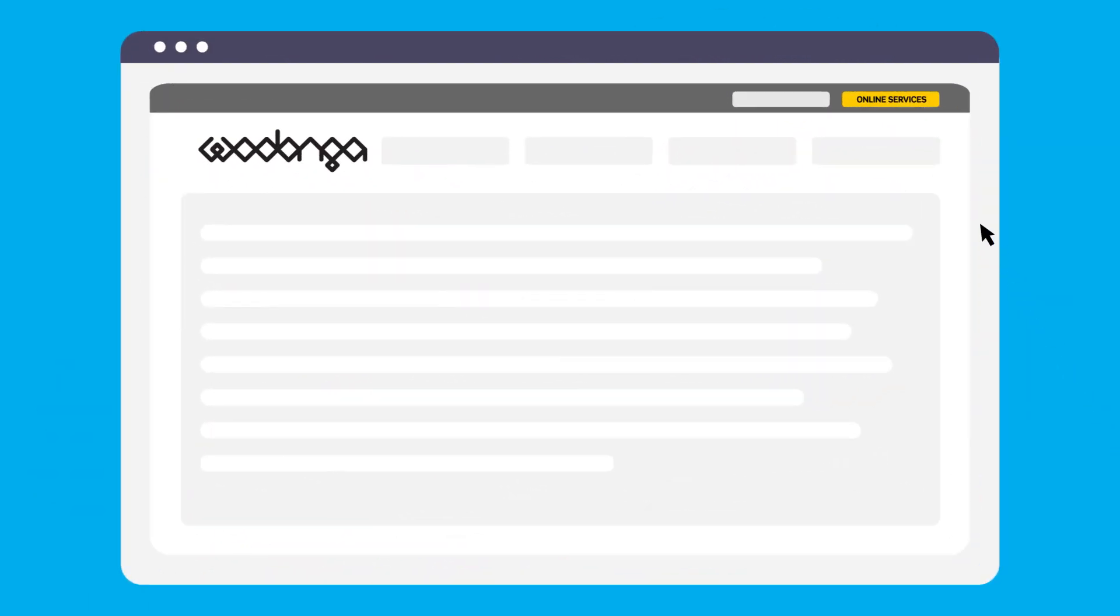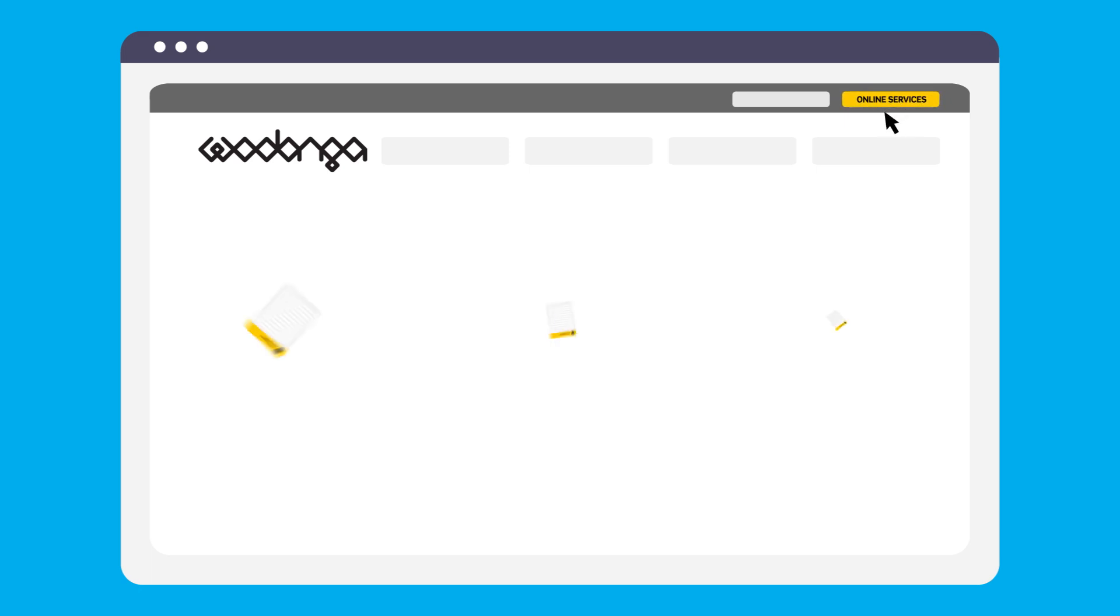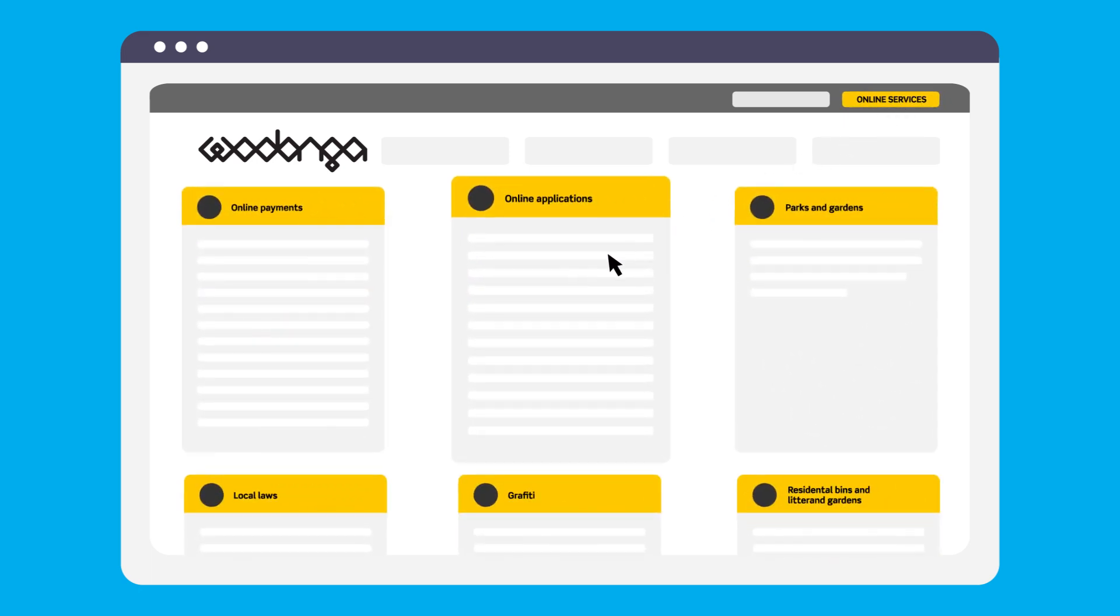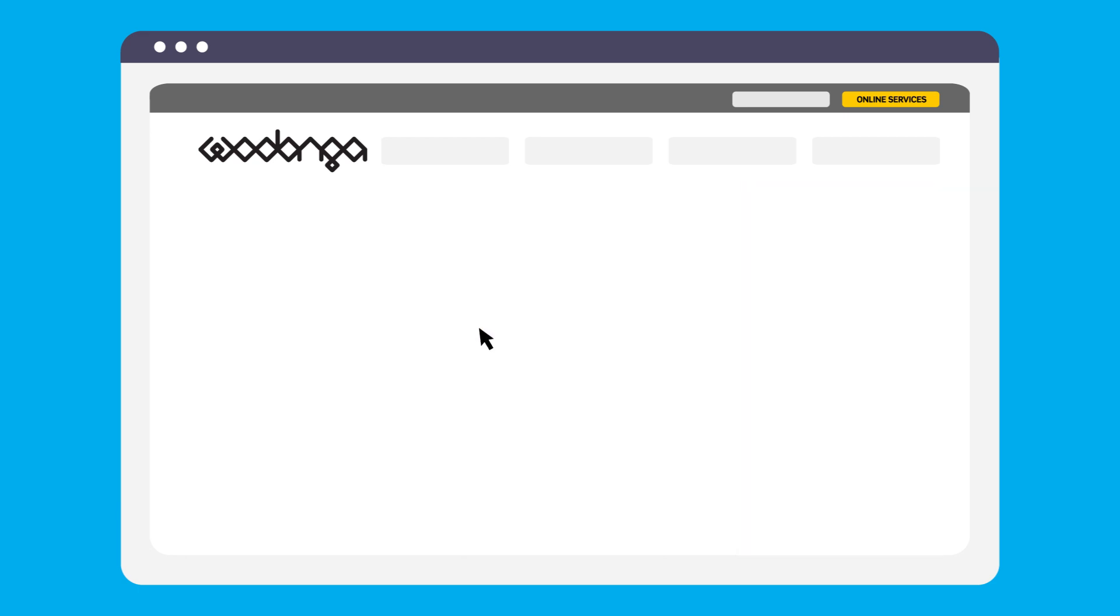To start the application, visit Wodonga Council's website and click Online Services. Then, under Online Applications, click Planning Permit Application. This will open to the property search page.